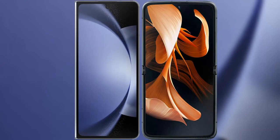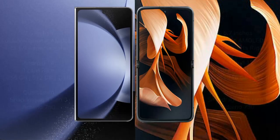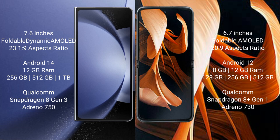I will compare the new Samsung Galaxy Z Fold 6 with Motorola Razr. Samsung Galaxy Z Fold 6 comes with a 7.6-inch foldable Dynamic AMOLED display and a 6.7-inch cover AMOLED display. Samsung Galaxy Z Fold 6 runs on the Android 14 operating system.